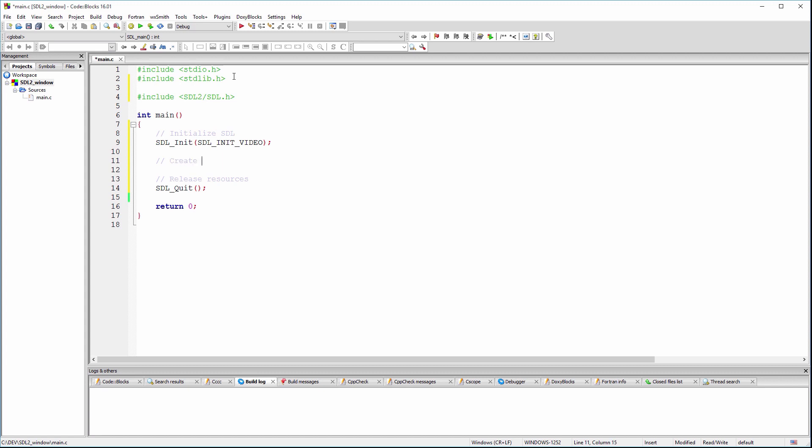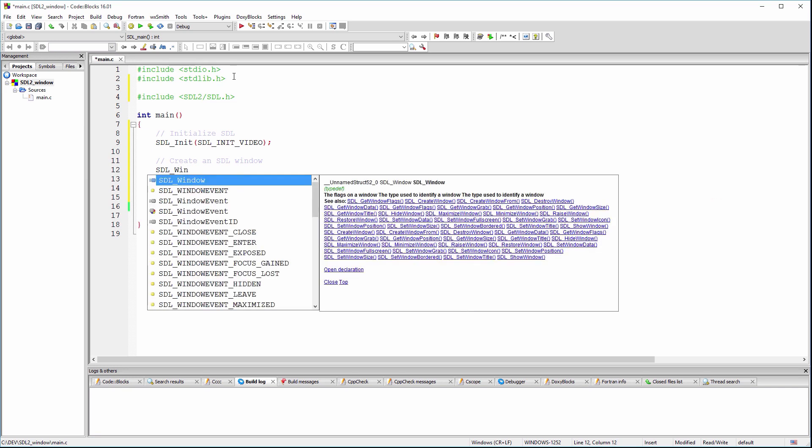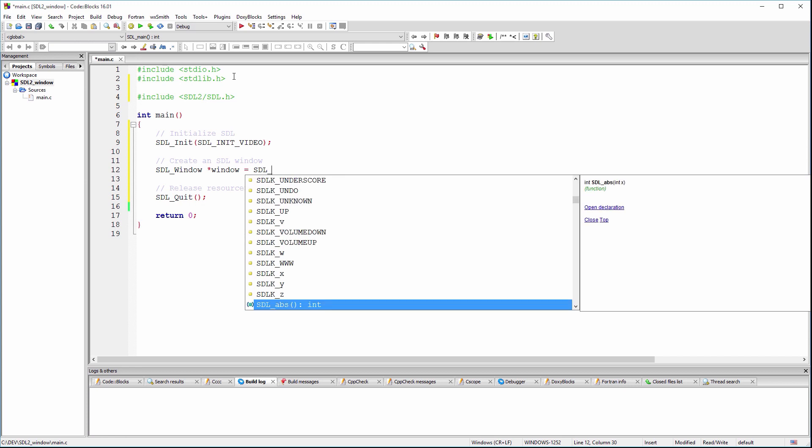Now we need to create a window which will be used by SDL to listen for events and as a drawing surface. For this purpose, we could use the SDL create window function.